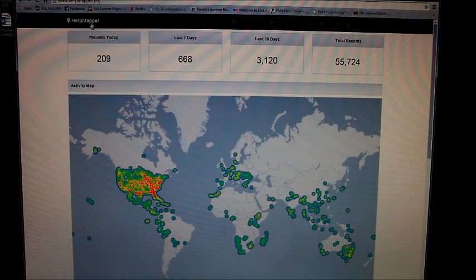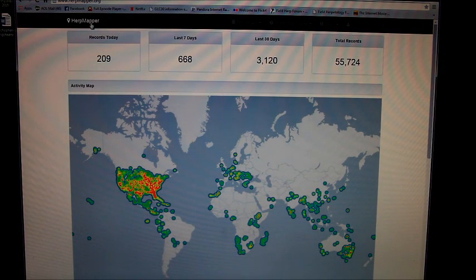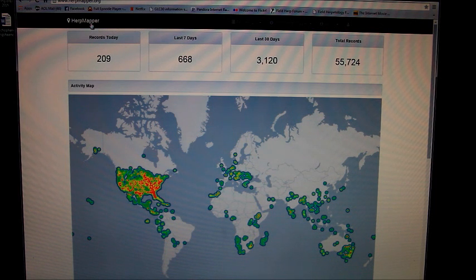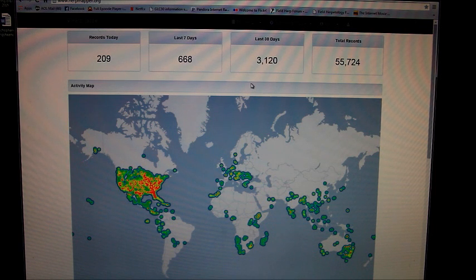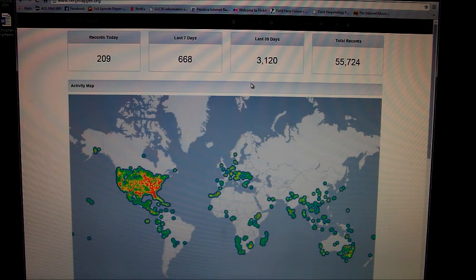I thought I would do a tutorial video for friends having difficulties with HerpMapper. There's two ways to enter data: you can use the mobile app, which I find difficult at times, or the computer version, which I think is way more straightforward and user-friendly.